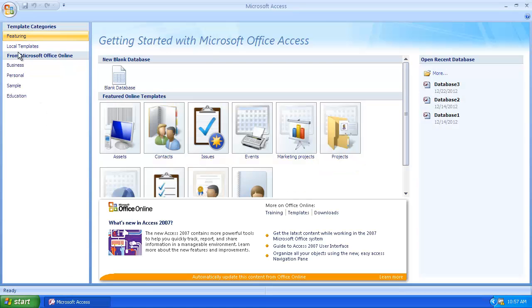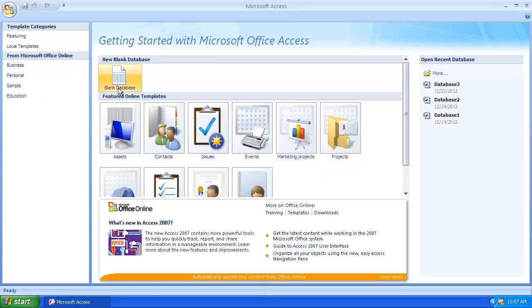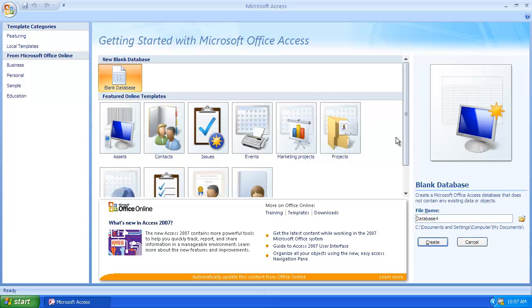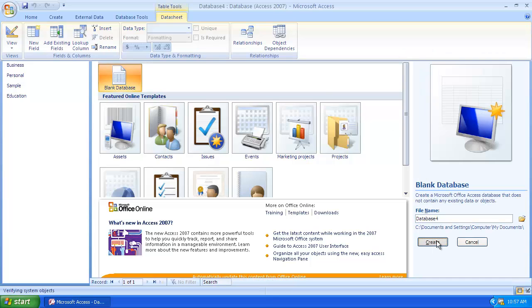Start Access and load the database into which you want to import the data. In this example, we are importing the data into a new database.